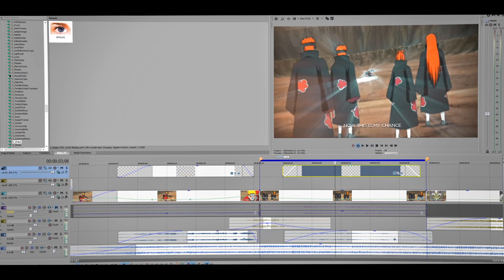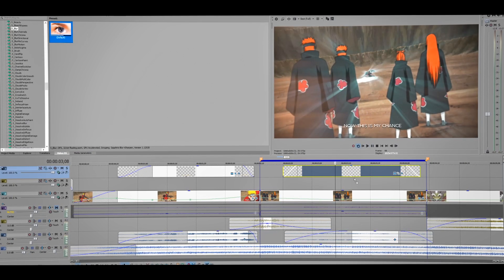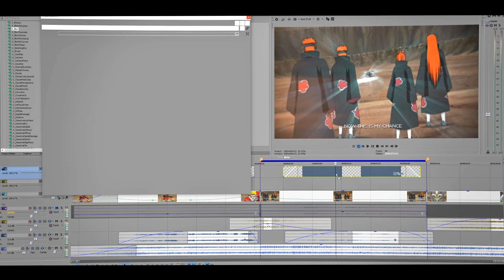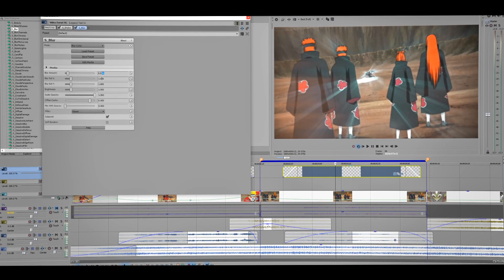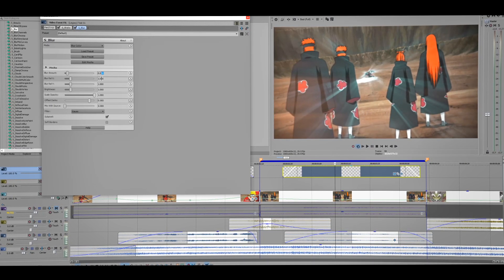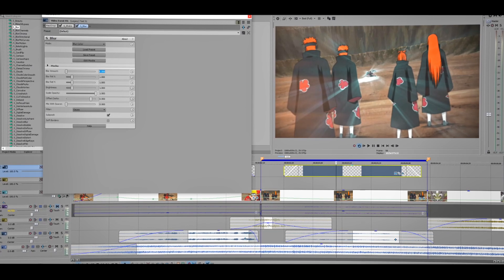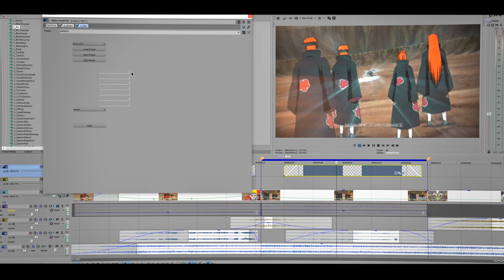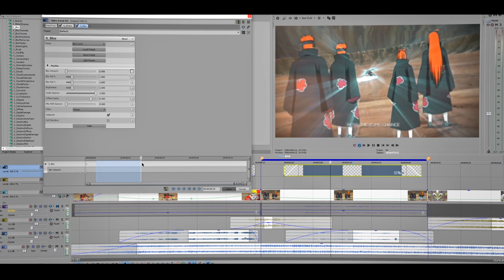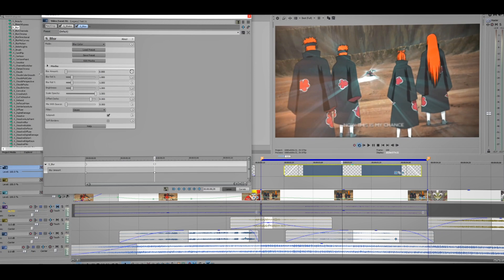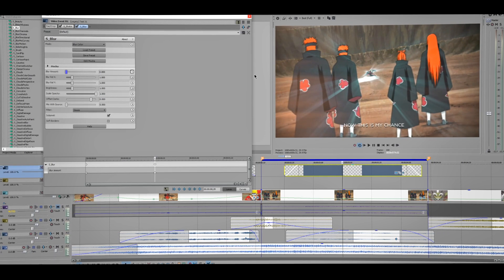Now I'm gonna add some blur. Just drag it to the text layer. That is way too much, so I'm gonna change to 0.006, maybe. Animate it, make this zero.